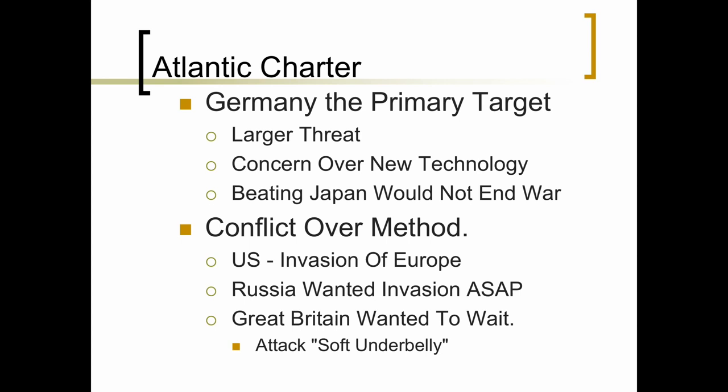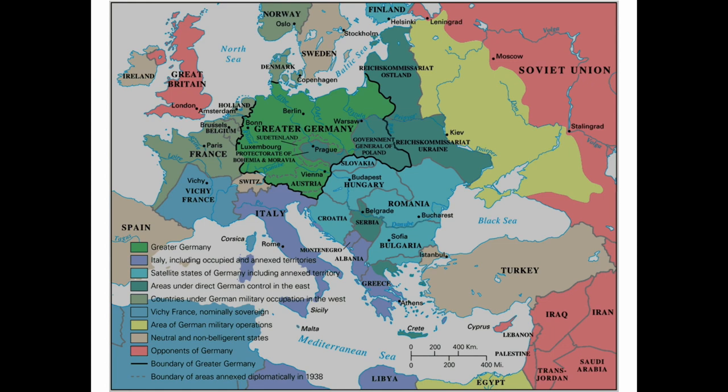This conflict — both over Germany being the primary target and over the method of pursuing the war — put the big three at odds with one another, although they did agree to attack Germany first. Here is a map of the situation where you have Greater Germany, the Sudetenland, and this idea of the Anschluss — Germany bringing into itself the German-speaking countries.